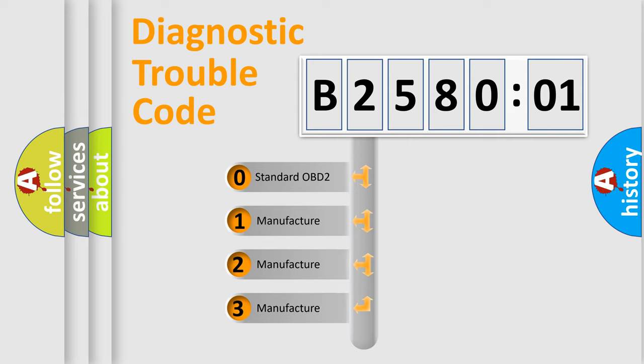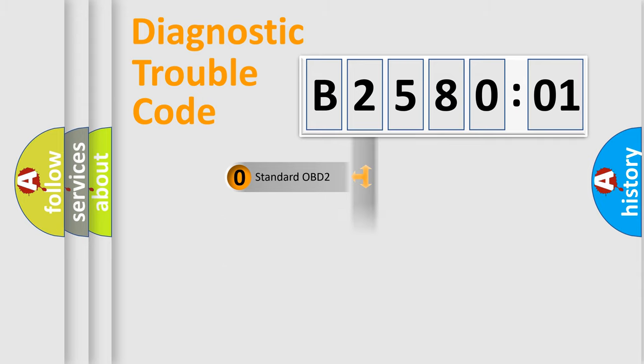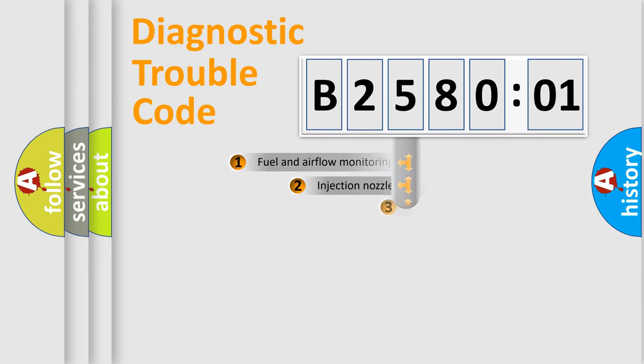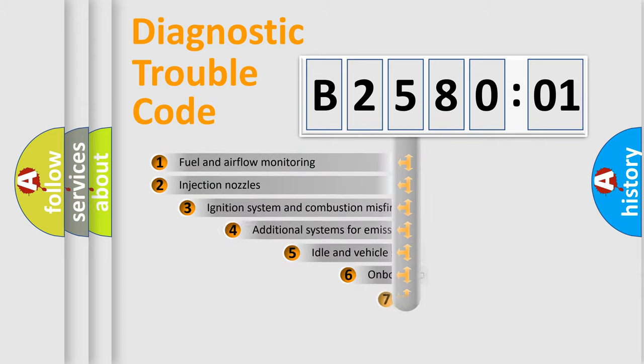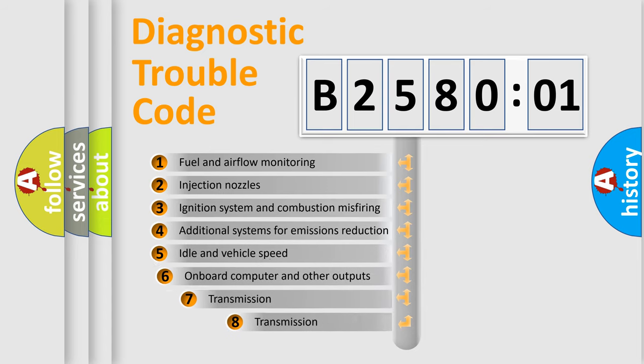If the second character is expressed as zero, it is a standardized error. In the case of numbers 1, 2, or 3, it is a more specific expression of the car-specific error.